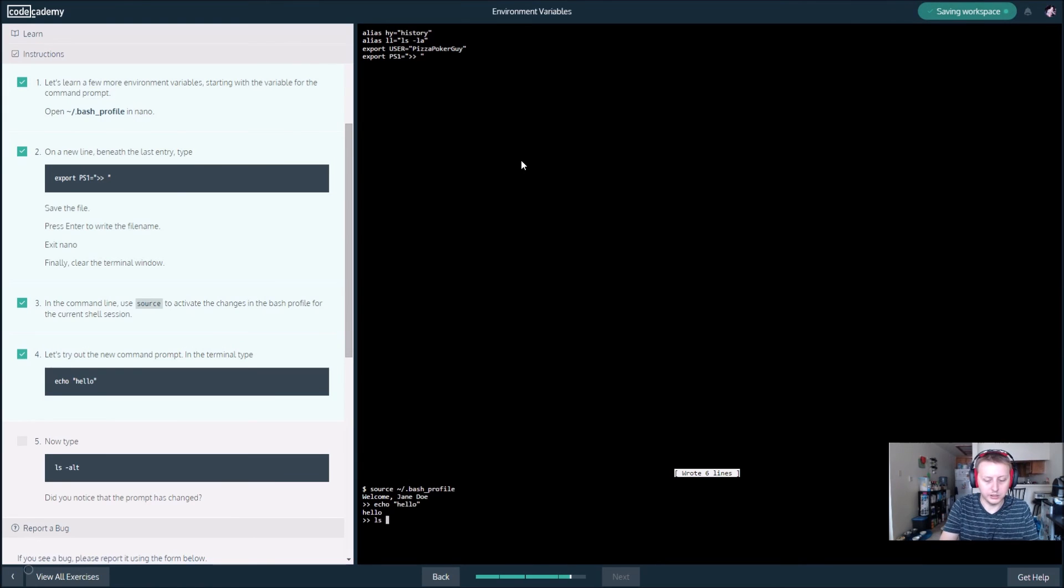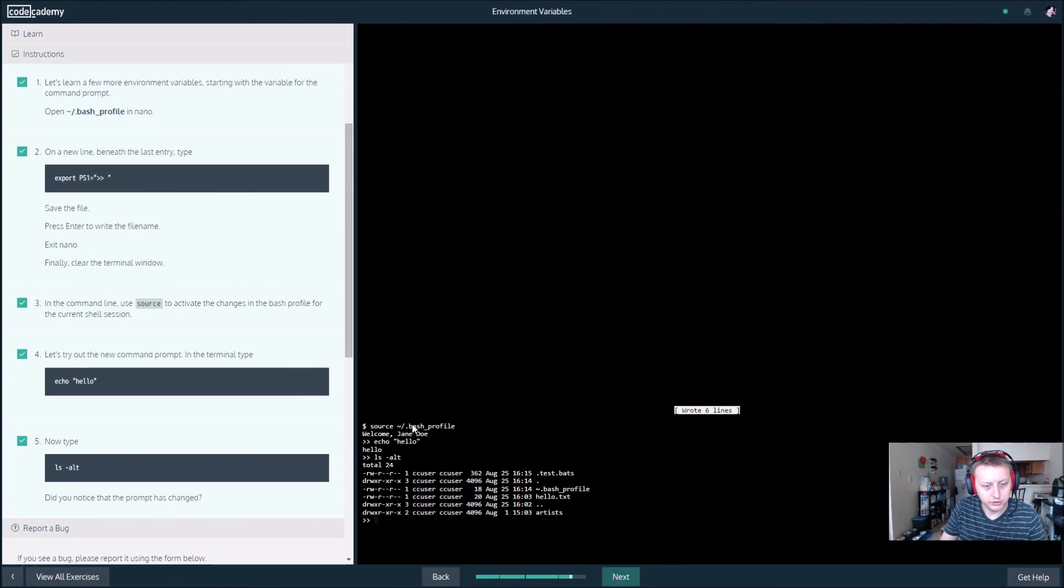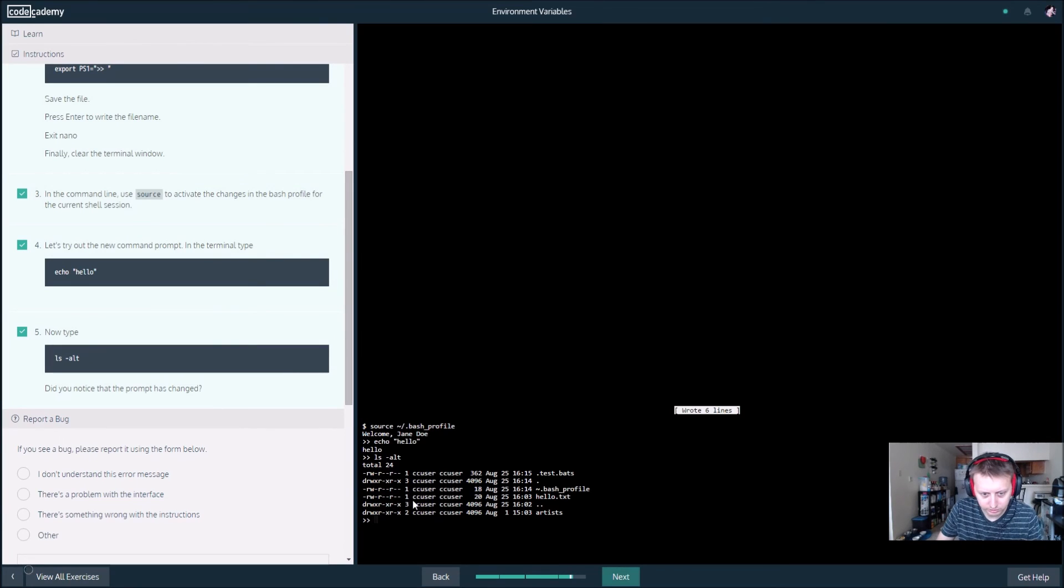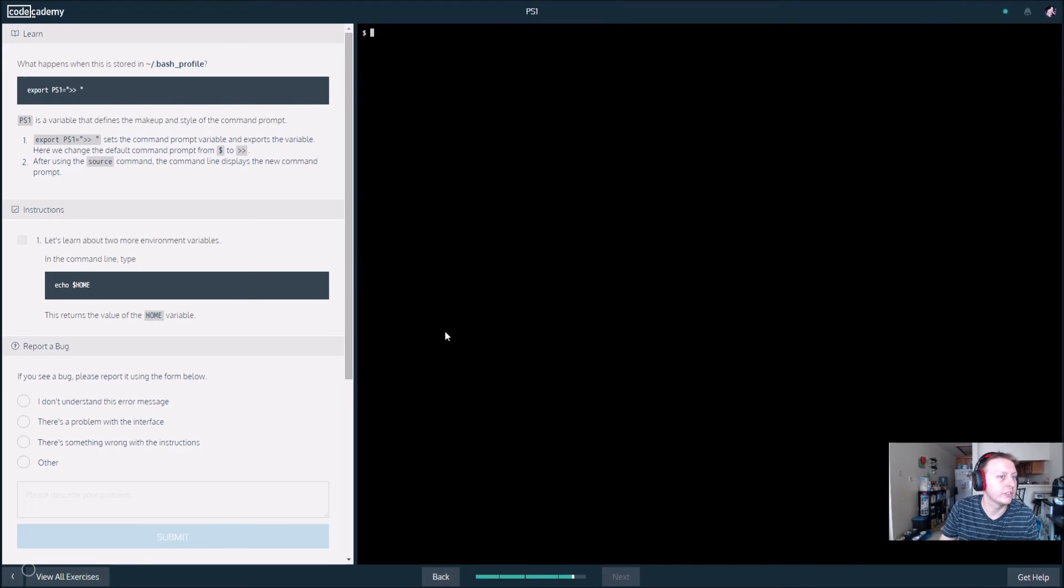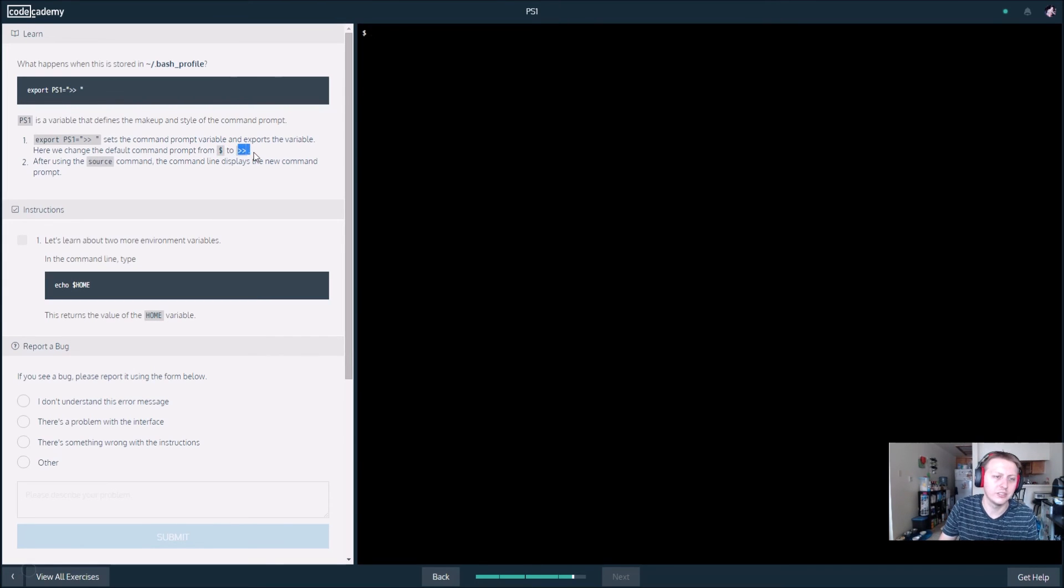Now let's type ls dash alt. Did you notice how the prompt has changed? I did not. Let's see. So it'll probably tell us how in the next window. PS1 is a variable that defines the makeup and style of the command prompt. It sets the command prompt variable and exports the variable. Apparently this changes this to this.